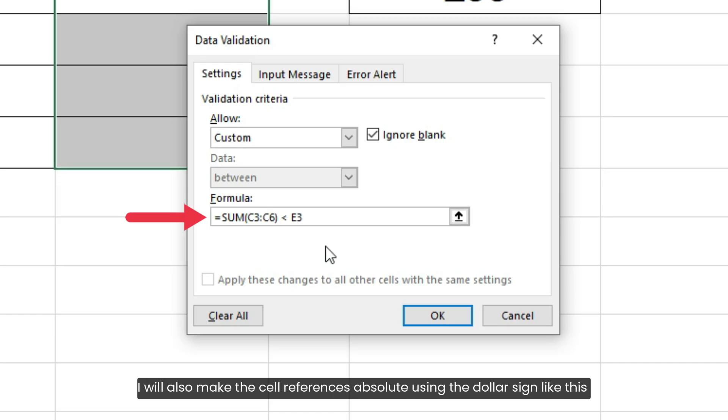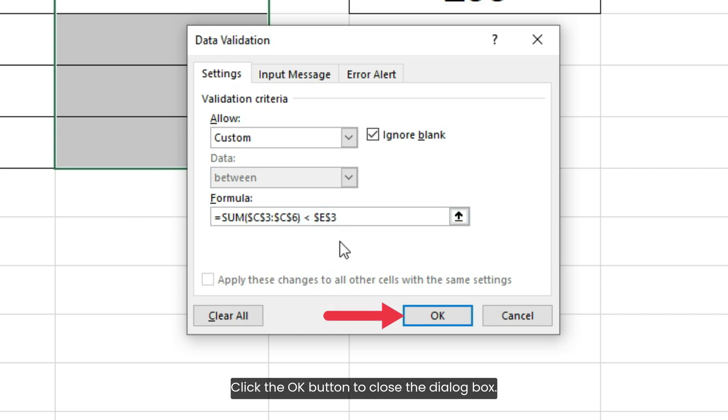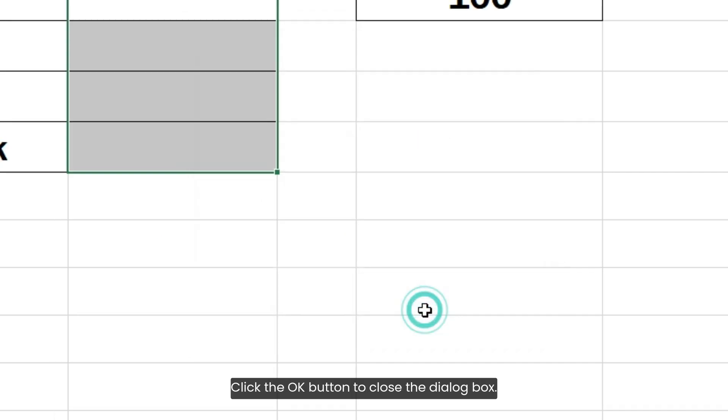I will also make the cell references absolute using dollar signs like this, so they do not change when Excel applies this formula to other cells in the range. Click the OK button to close the dialog box.